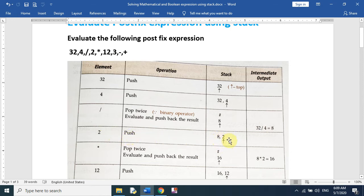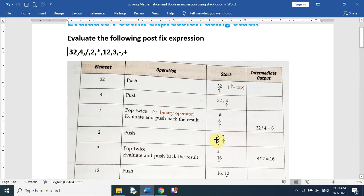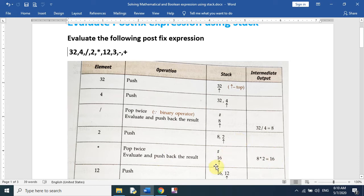The next element is the multiply operator. Again, we pop twice — we pop 2 and 8 from the stack and evaluate them: 2 multiplied by 8 equals 16. We push the result 16 back into the stack.